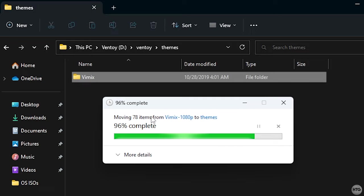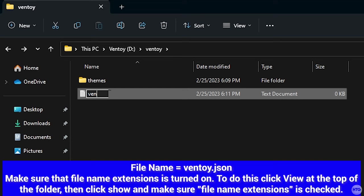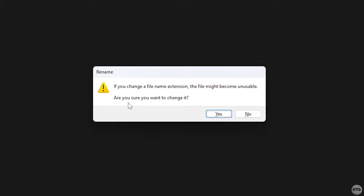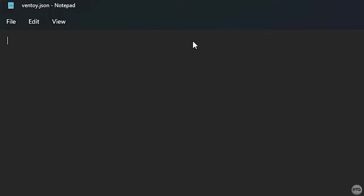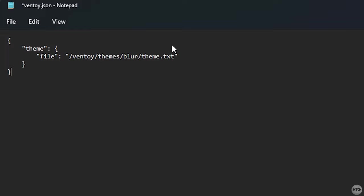Now go back into the ventoy folder on your USB and create a new text document and call it ventoy.json. You'll get a warning for changing the file name extension, just click Yes. Now open up the file in any text editor. I'll just open it up in Notepad. Once ventoy.json is opened in Notepad, paste in the following code, which I'll provide in the description below. Now just change where it says file to the file path on our USB for theme.txt. So in this case all I really need to do is change blur to vimix.